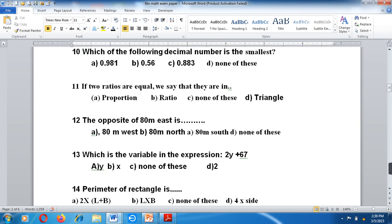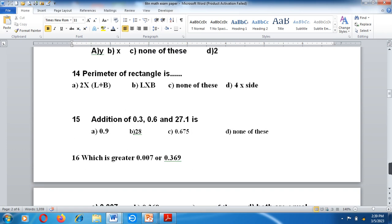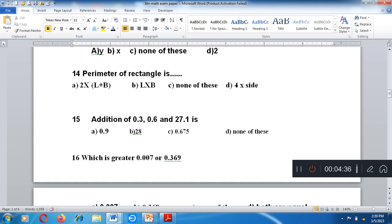Question number 10: Which of the following decimal numbers is the smallest? Question number 11: If two ratios are equal, we say that they are in proportion, ratio, or none of these. A triangle — the opposite of 80 cm. Options: 80 cm west, 80 cm north, 80 cm south, or none of these. Which is the variable in the expression 2y plus 67? Question number 14: Perimeter of rectangle is 2 times length plus width, none of these, or 4 times side.